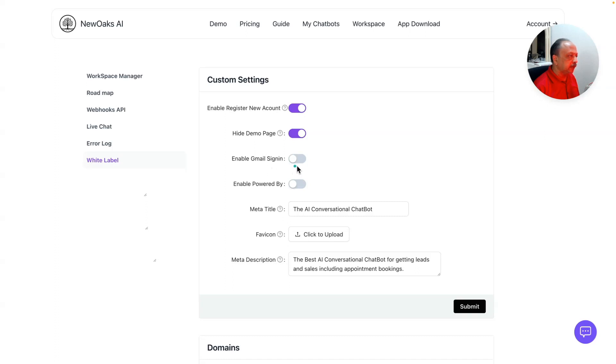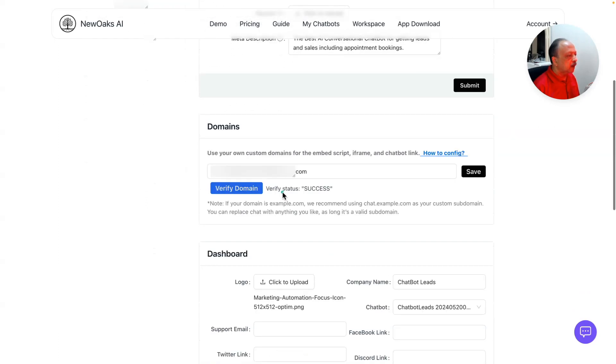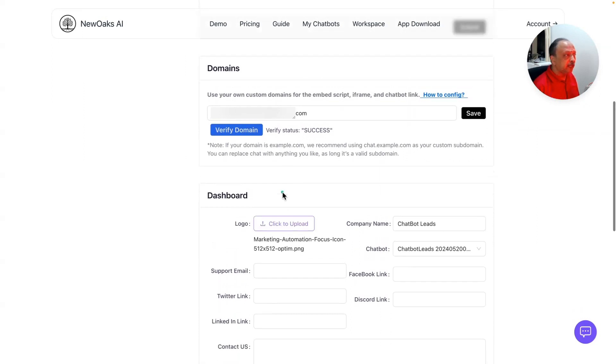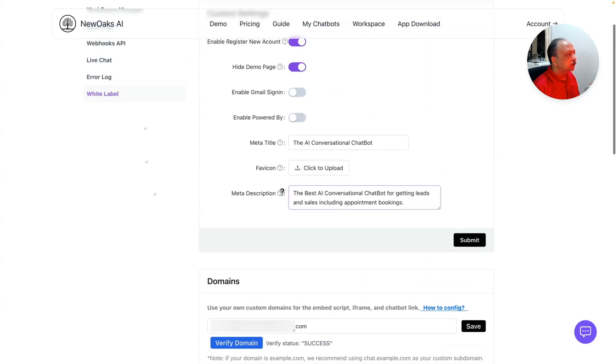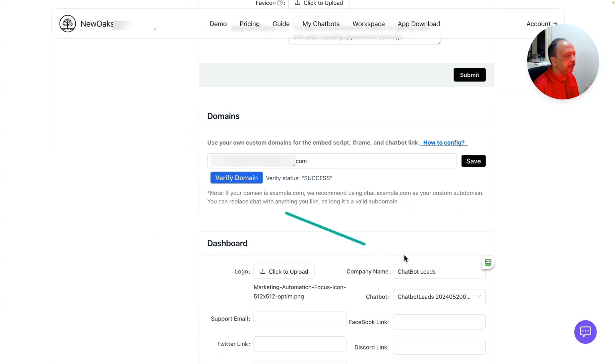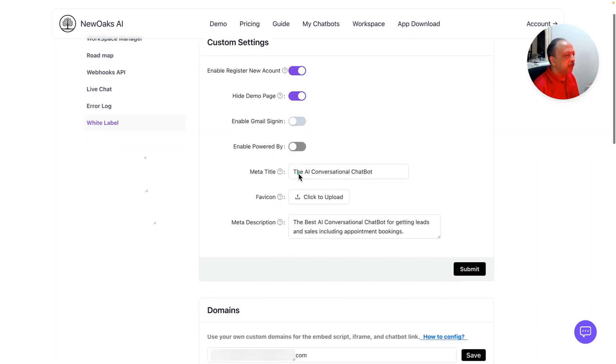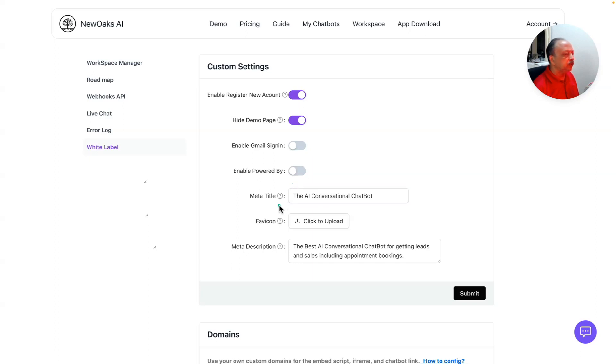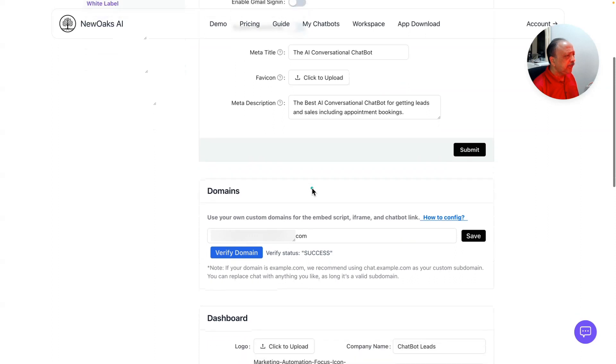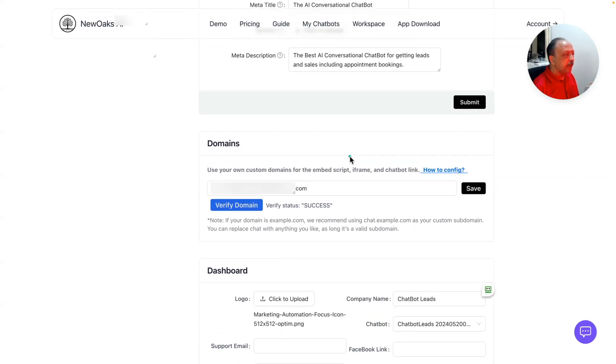NewOaks has various templates. Right now there's e-commerce and real estate, and they're going to add several chatbot templates for specific niches. You can enable register new account and hide demo page. If you want your own page where people can sign up or sign in, you would hide the demo page. You can enable Gmail sign in. I haven't turned on the powered by feature, but this shows your company name or brand name at the bottom. You can have meta title, favicon, and meta descriptions, then you submit.